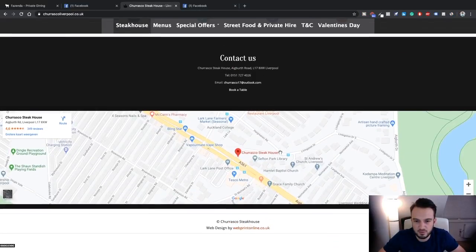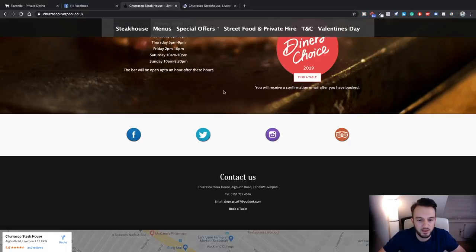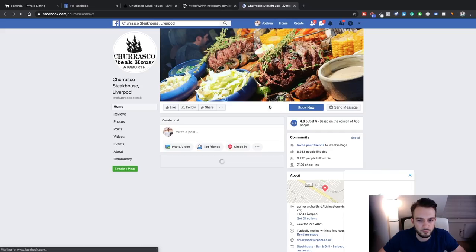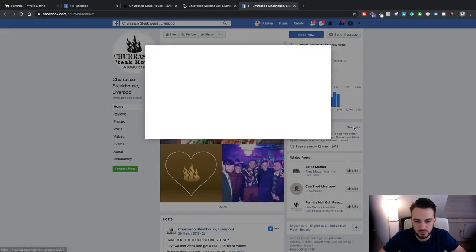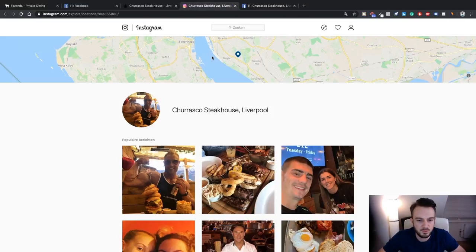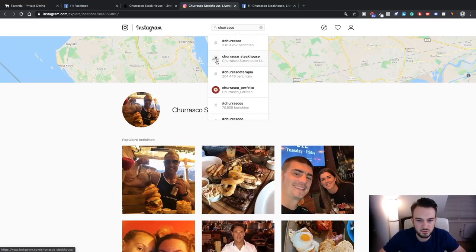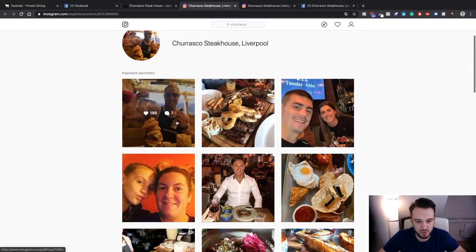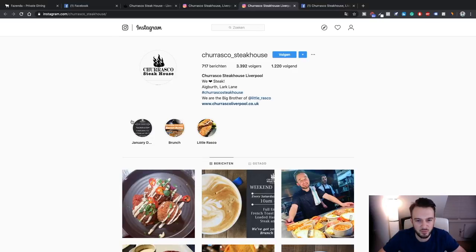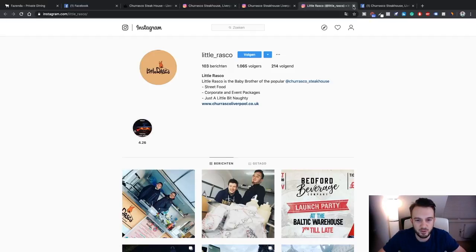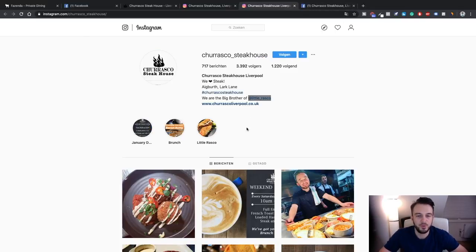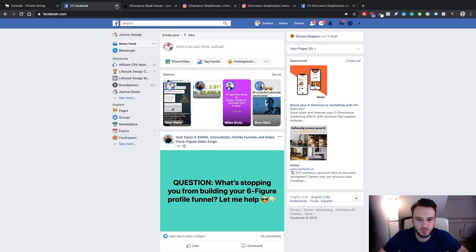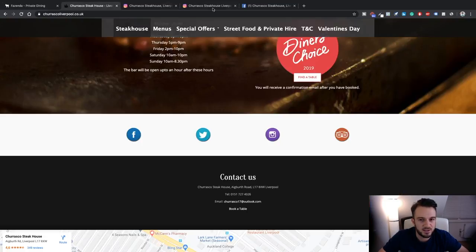So we've got the Churrasco page — let me remove the Loom structure and get their Facebook page and Instagram up. Just double-check — no ads running. Have they got an Instagram? There we go. The only thing you can actually point out is it's just a location when you click on that Instagram link, not the actual Instagram page. Little Rascal is the baby brother of the popular Churrasco steakhouse — good to know. So we've got everything we need and we've got Fazenda as our competitor analysis.